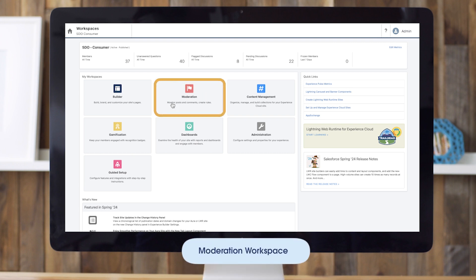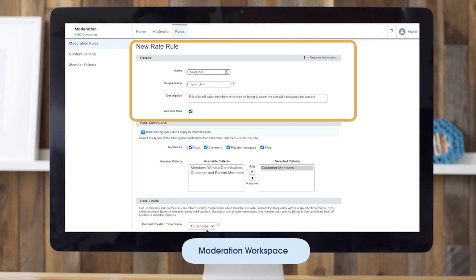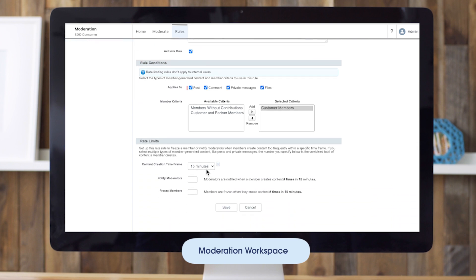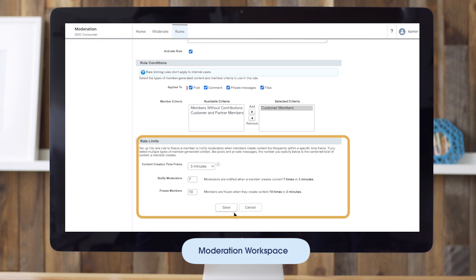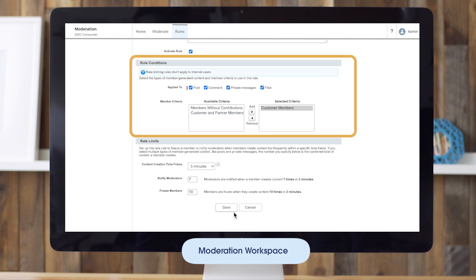Next, let's create a moderation rule, which is one of the main tasks of a moderator. First, we'll go to the moderation workspace and then go to the rules tab. We want to create a new rule that we'll call the Spambot rule. With this rule, we want to flag new accounts that post significantly more than average, so we can see if these are actual users or Spambots. Under rule conditions, we'll say this should apply to posts as well as comments, and the moderation action should be to flag.